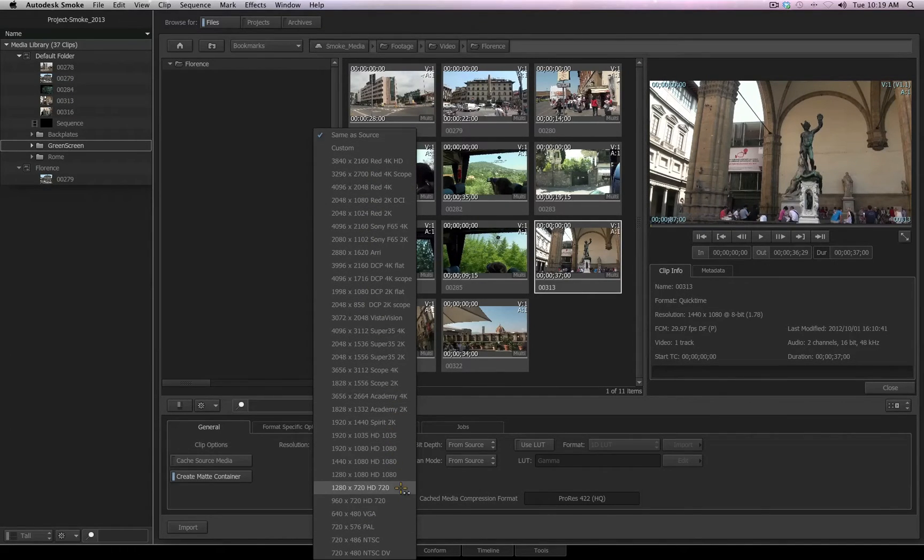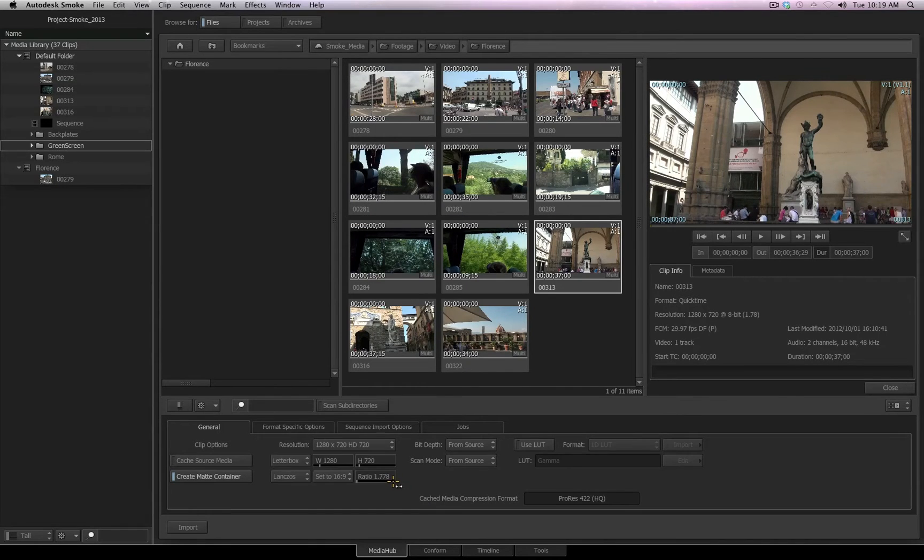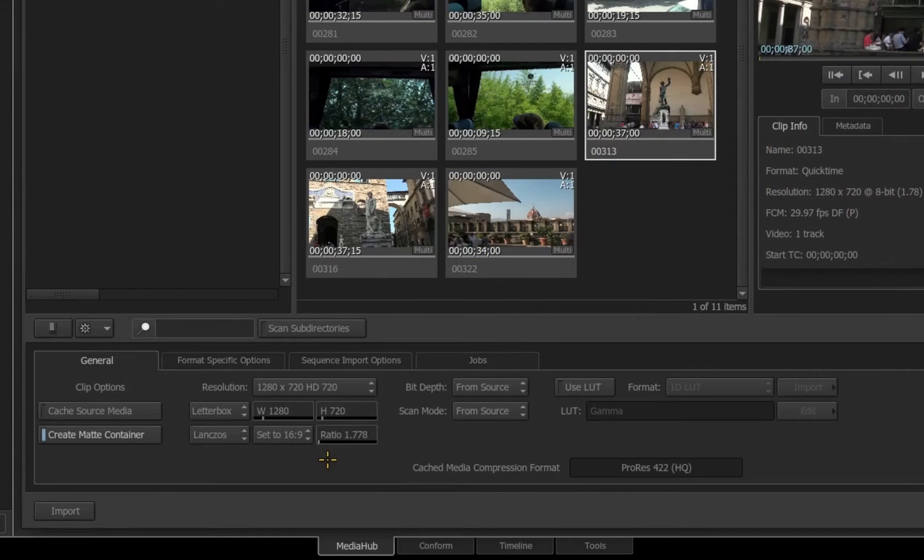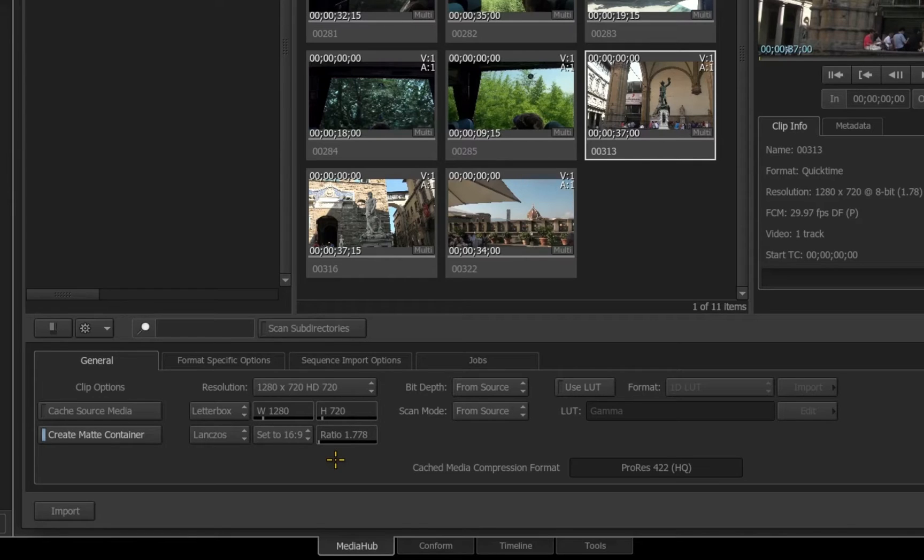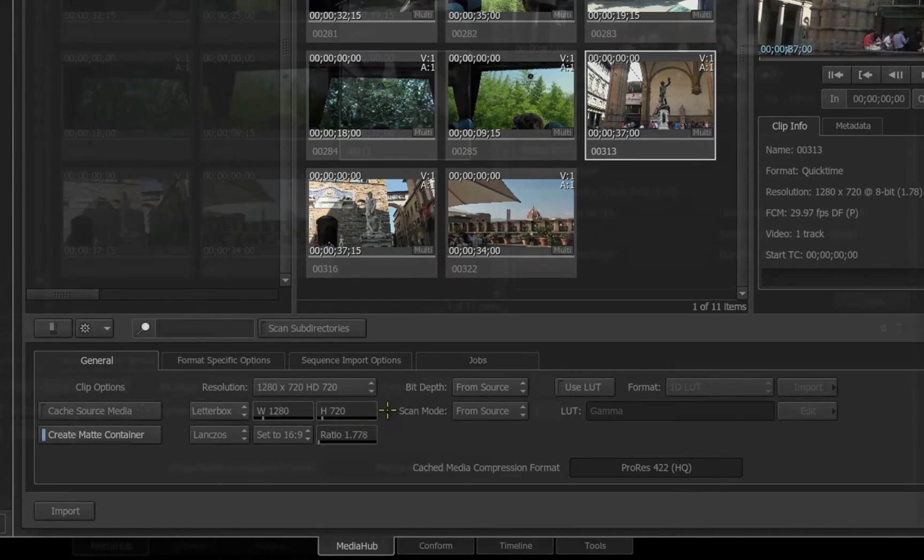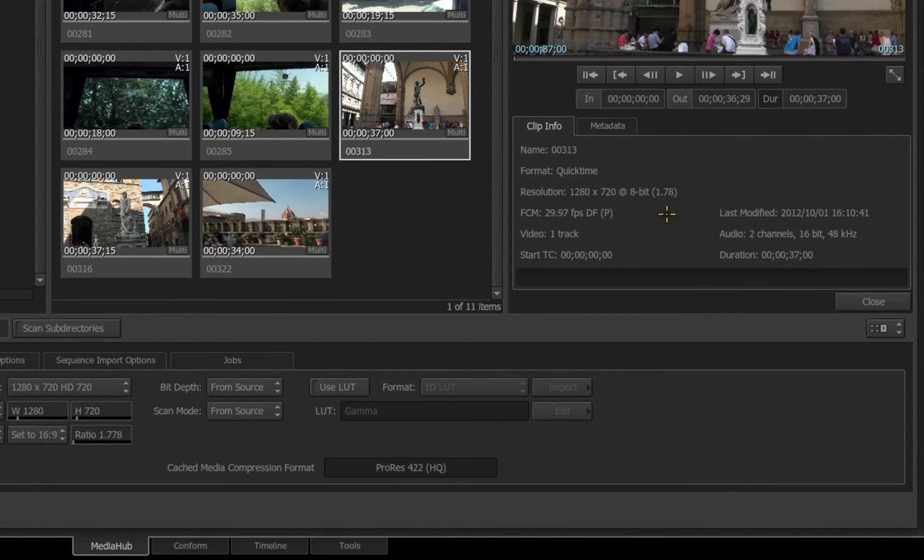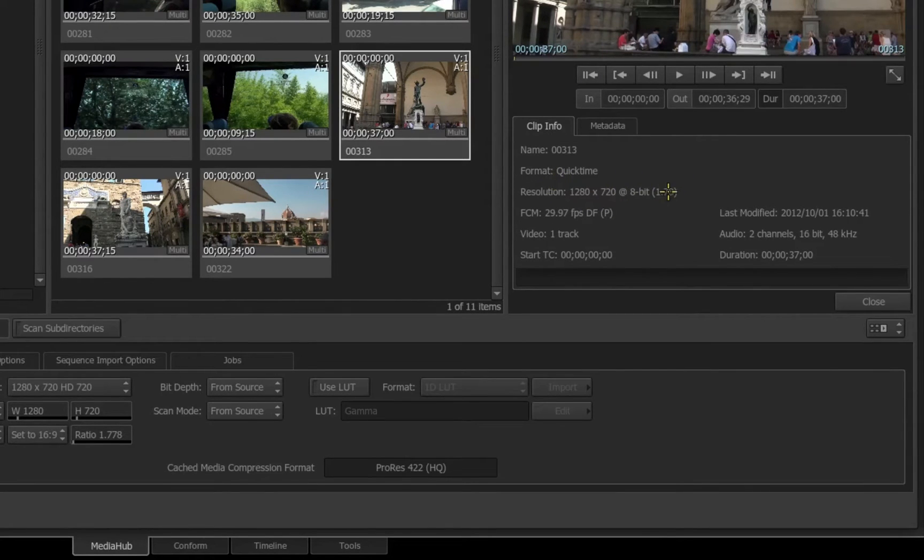Let's say I needed this to be a 720 HD file. I choose that, you see I get all the parameters and options to control the resolution of this file as it is imported. Notice also inside that Clip Info, the information is changed to correspond with my adjustment made on the General tab.